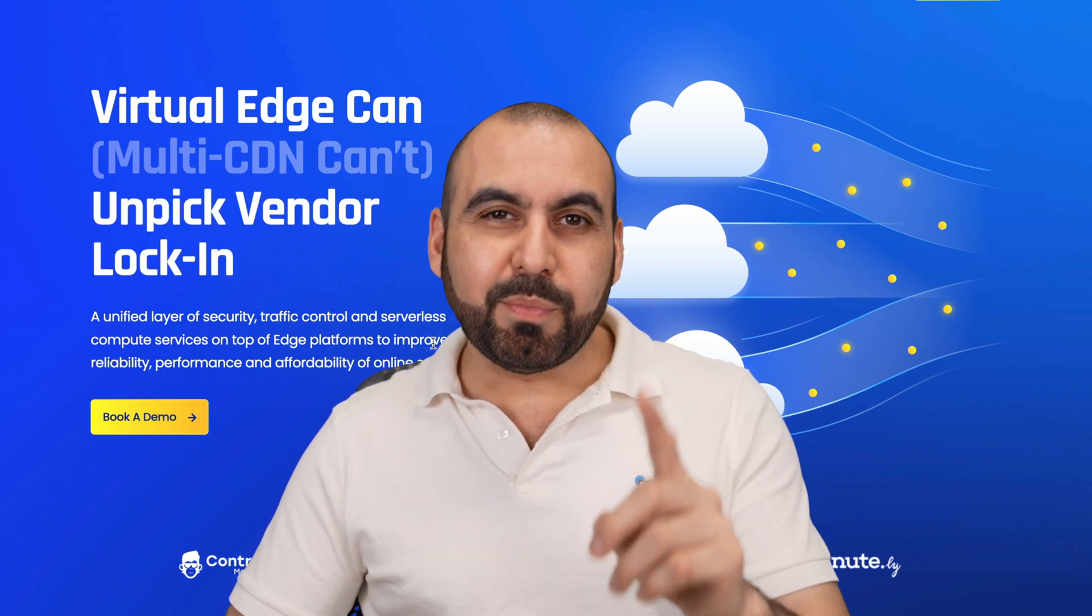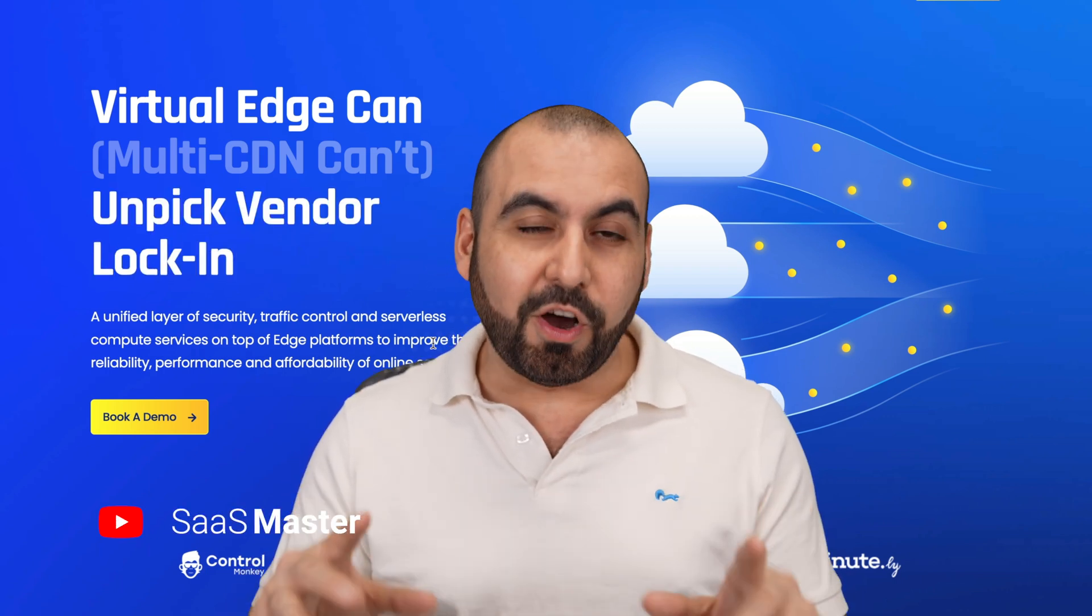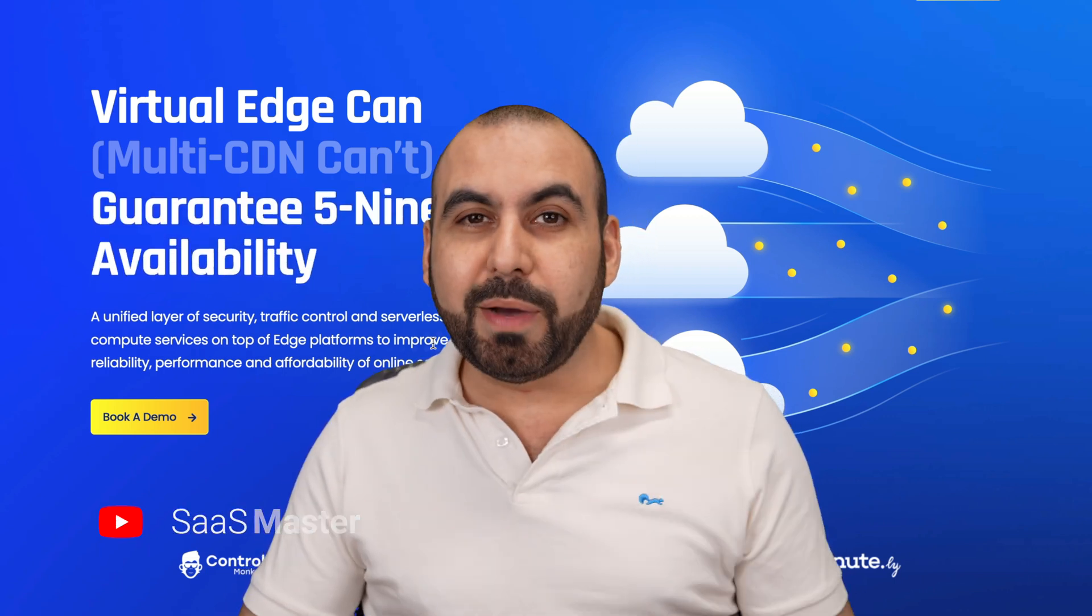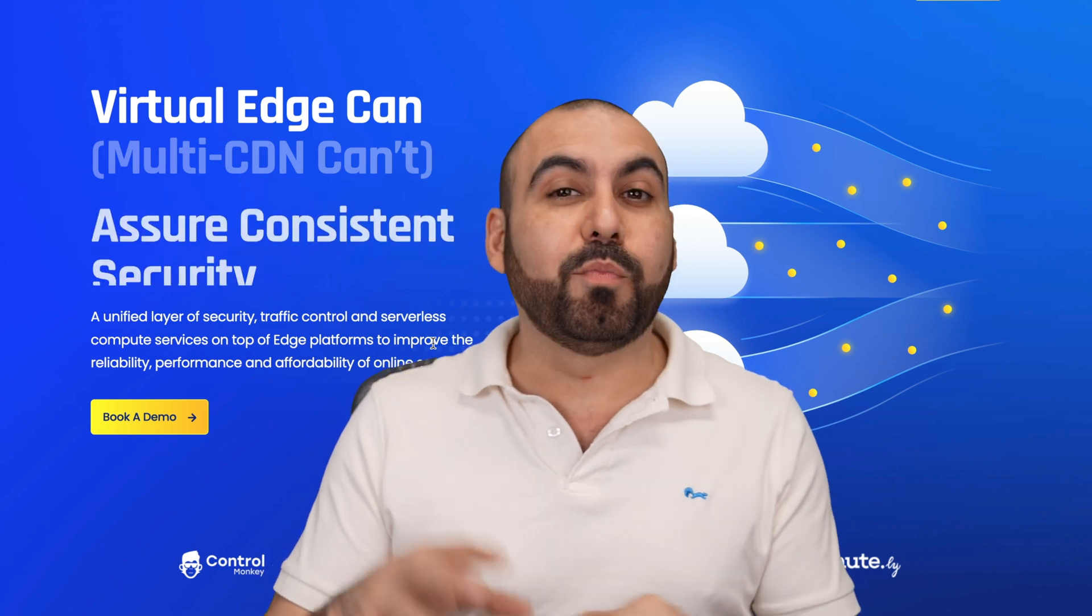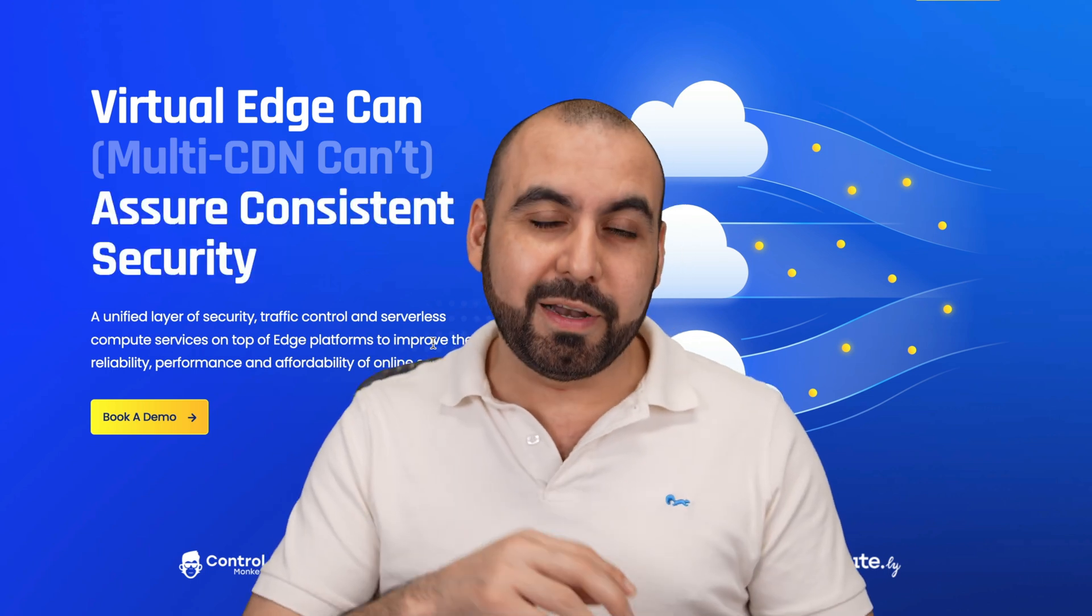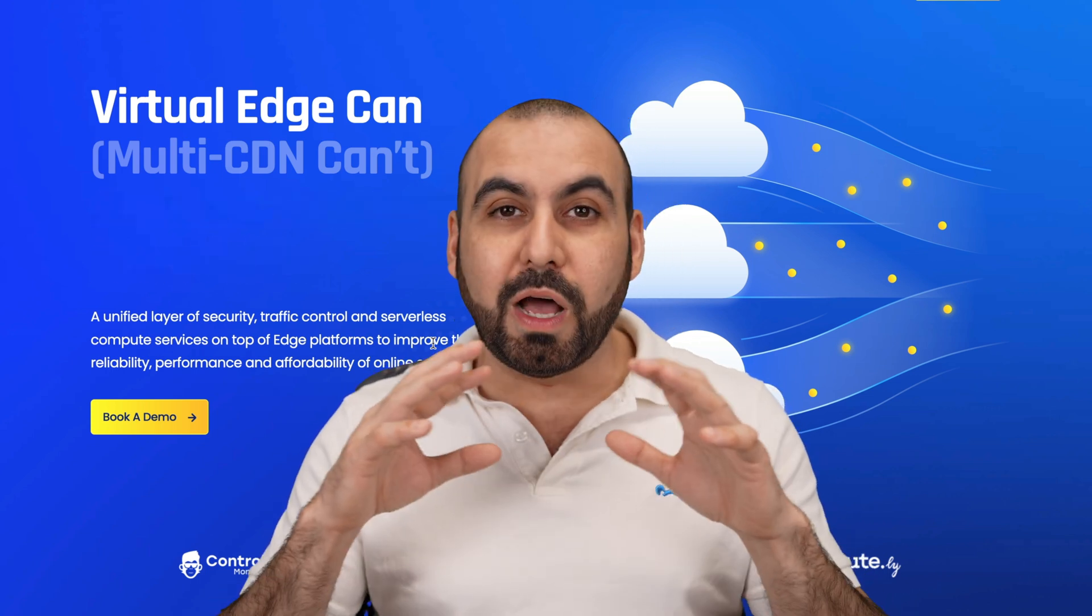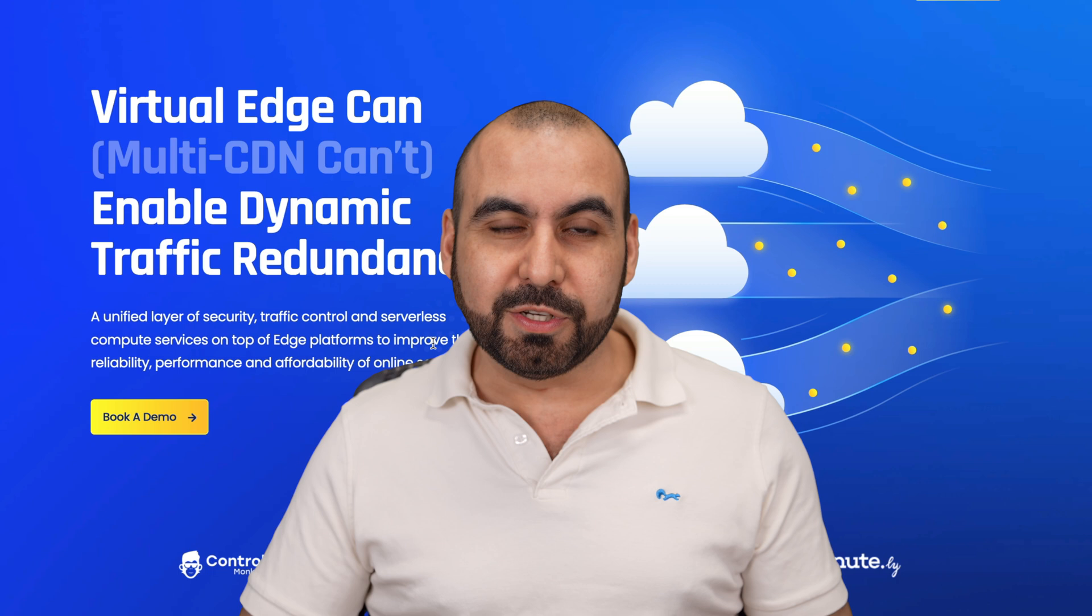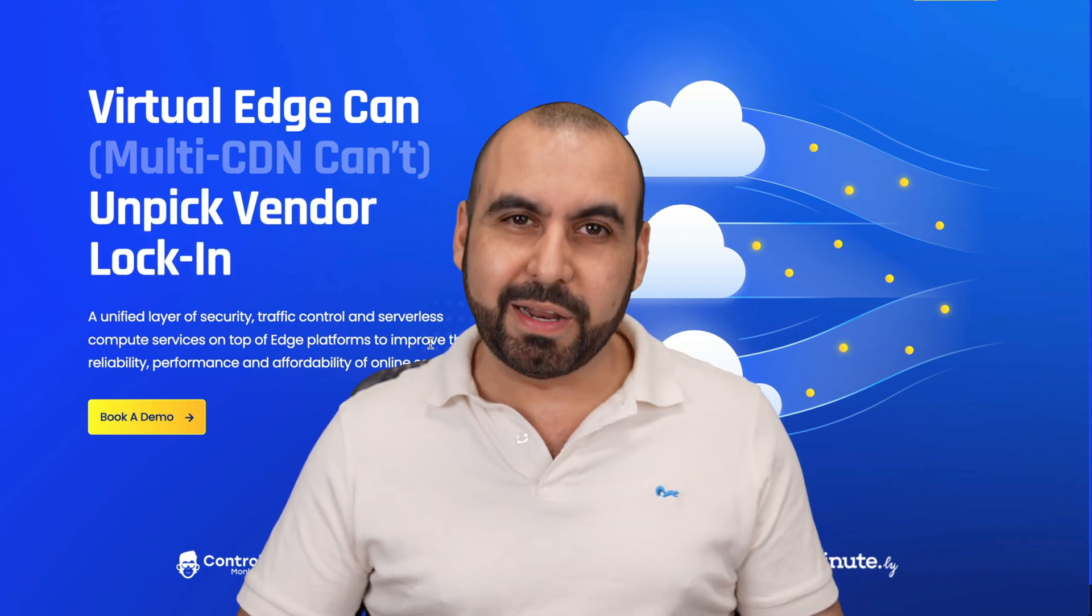Why settle for one CDN provider when you can use multiple providers on your website? This is going to optimize your cost, improve performance, improve the reliability of your traffic, plus a whole lot more, all using IO River. So let me show you what I'm talking about right now.